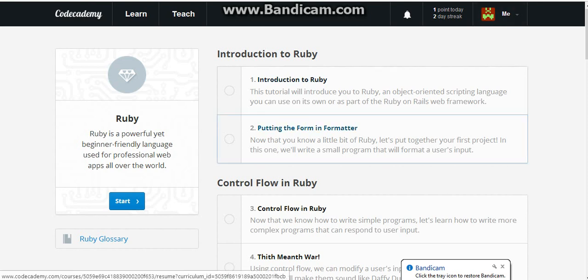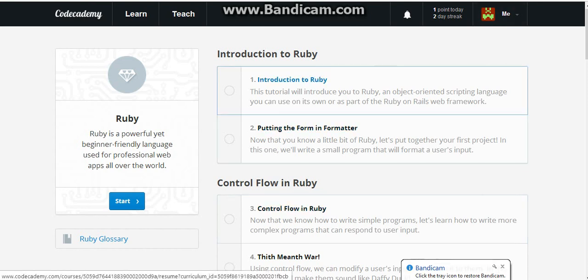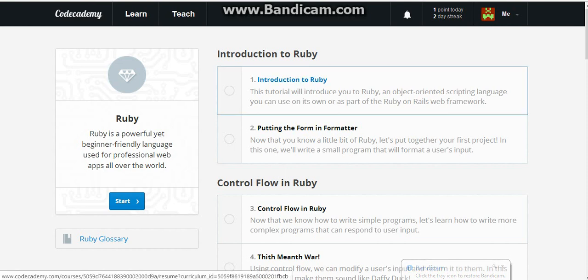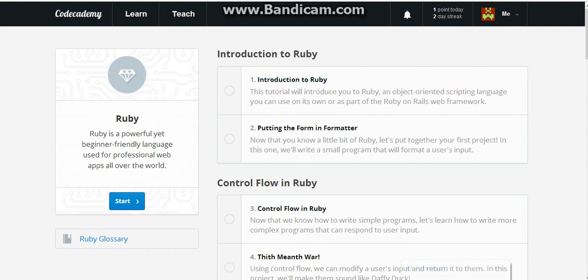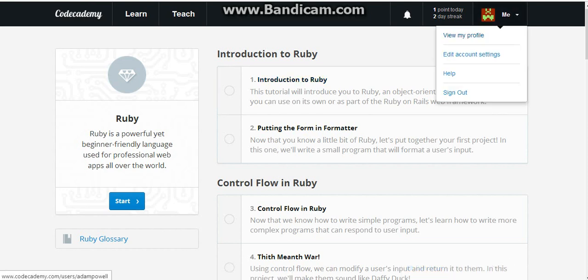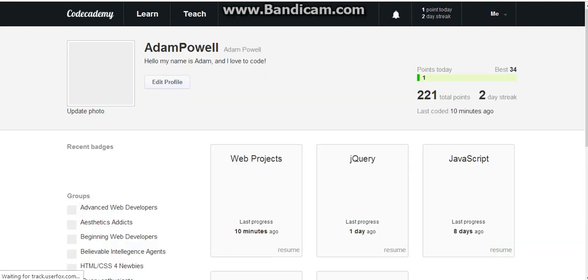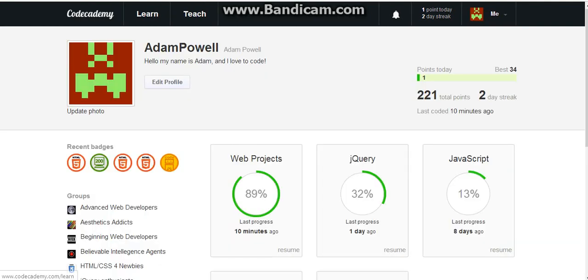What up ladies and gentlemen, this is Optimium Core here. Today we're going to be doing something completely different. I'm going to learn how to do computer programming.